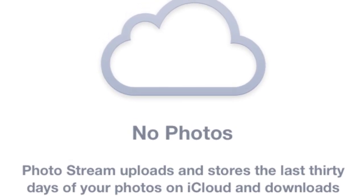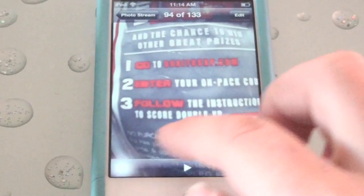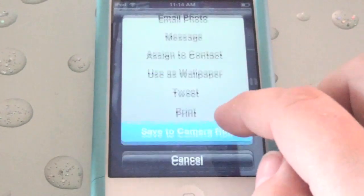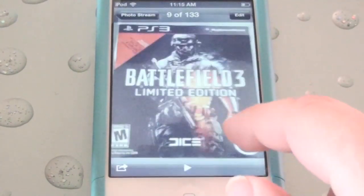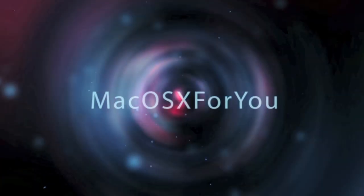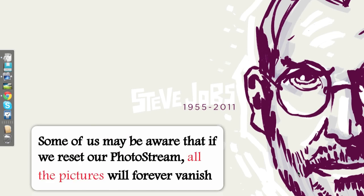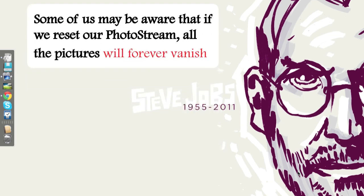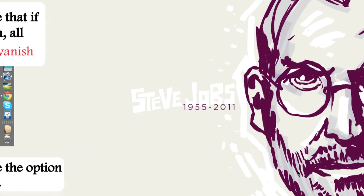Today we are going to learn how to delete our pictures from PhotoStream and also move those favorite pictures out of PhotoStream so they won't get deleted when we reset PhotoStream. Some of us may be aware that if we reset our PhotoStream all the pictures will forever vanish, meaning we will not have the option to retrieve the pictures back.